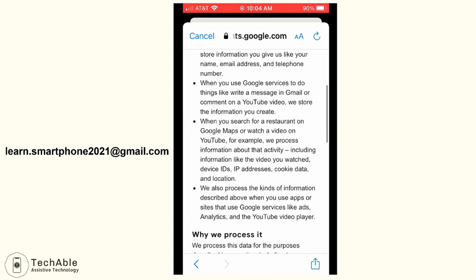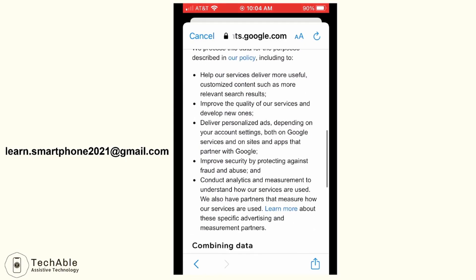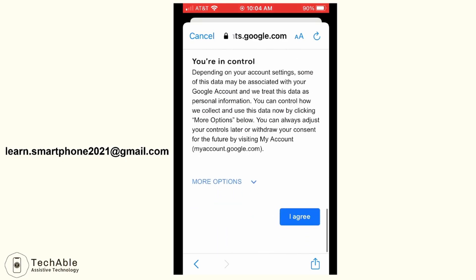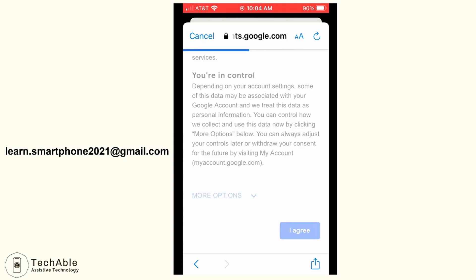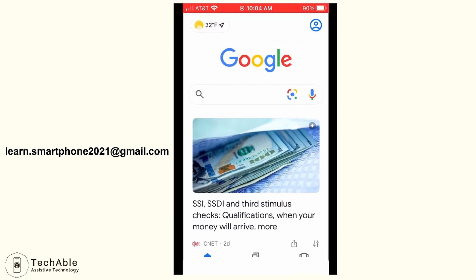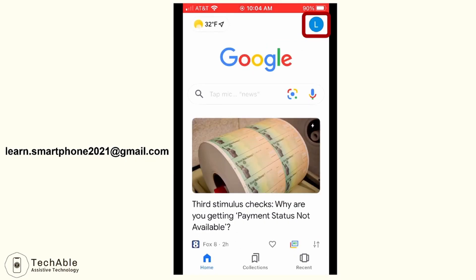It then displays the privacy and terms of the Google account. Read and scroll down, then tap I agree. If you don't tap the I agree button, you cannot create an account. Then your new Google account is created, and the login icon is now changed to L, which is the first letter of the account name, Learn Smartphone.